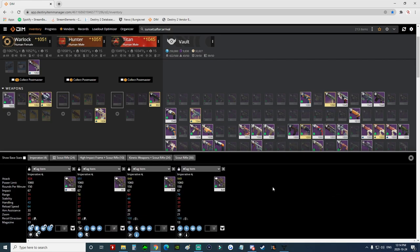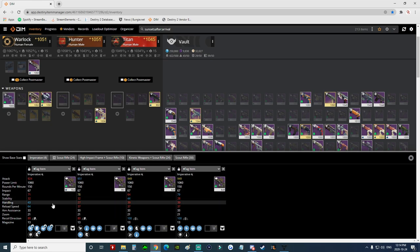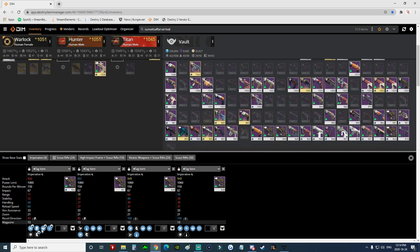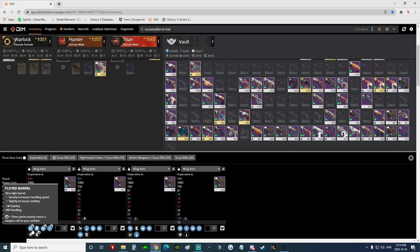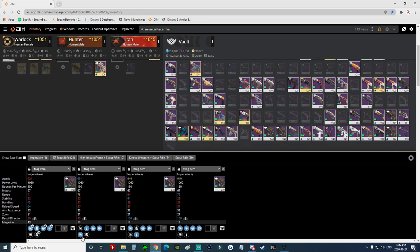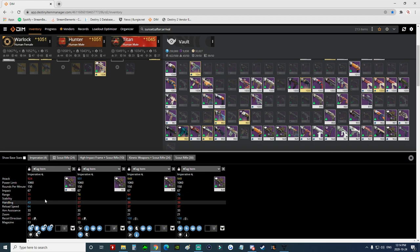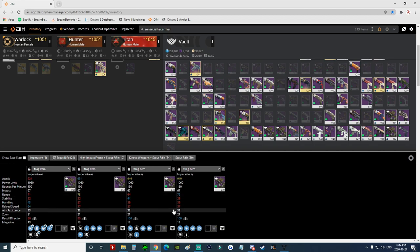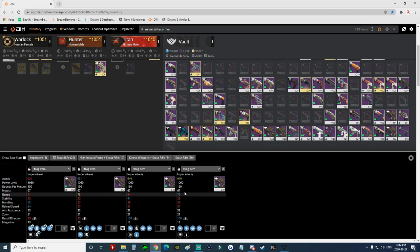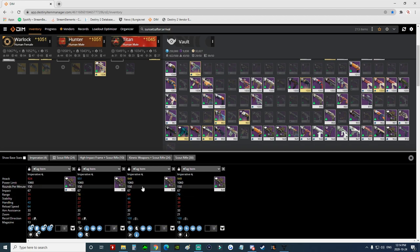So it lets you compare all of the perks, it lets you compare the masterworks, everything, the stats for the weapon, every single thing possible you can compare. So then what happens when you want to delete these items?